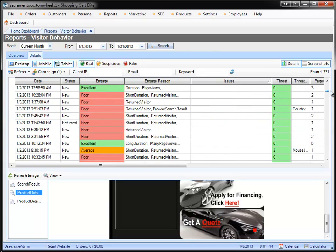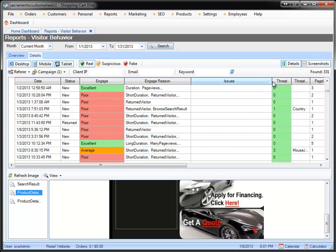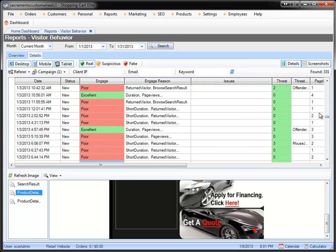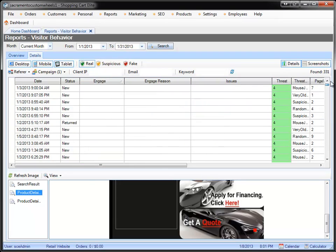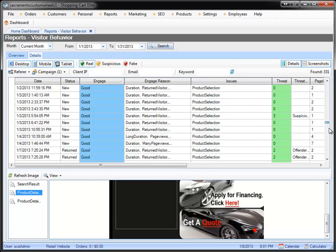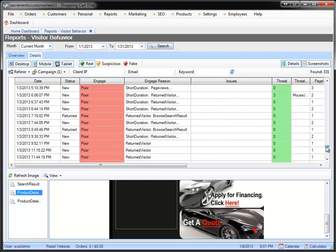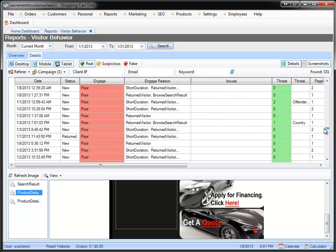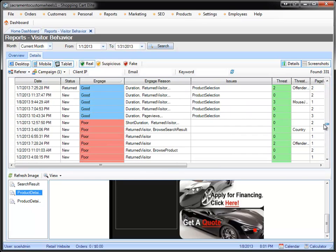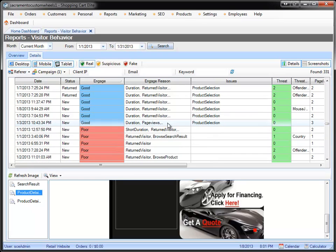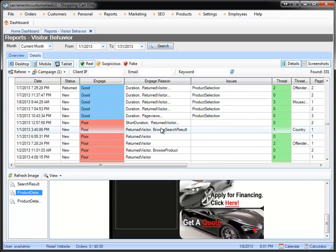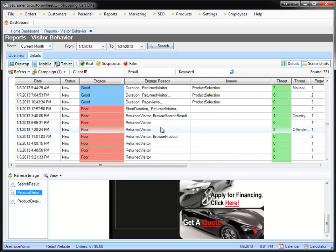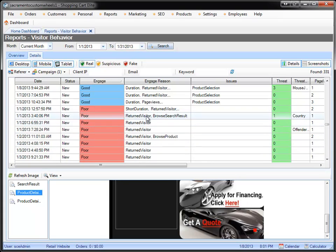To recap, what you would do is eliminate the fakes and the suspicious threat levels, so we only want to see the real people. Then you would sort by engagement. You can go through poor first, which in my opinion, if it's poor, we just have to fix the problem why it's poor, and either get rid of it altogether because it's poor targeted traffic, or something is wrong with one of your pages.